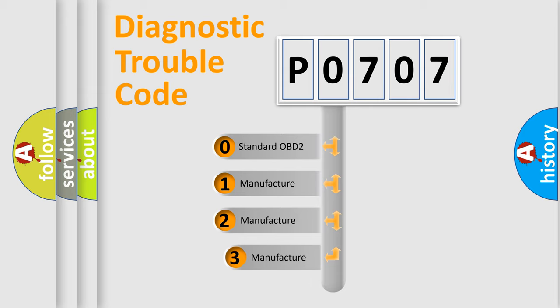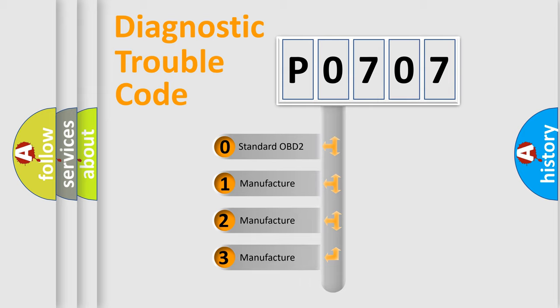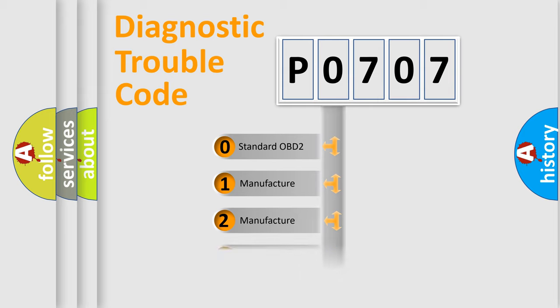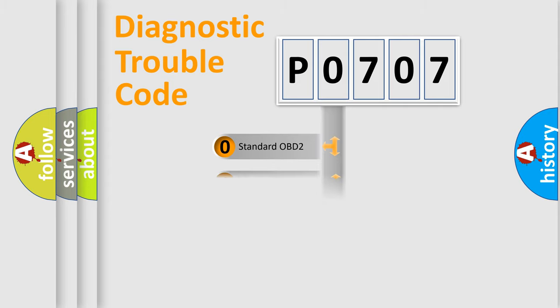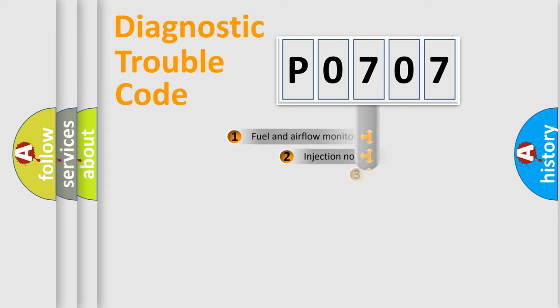If the second character is expressed as zero, it is a standardized error. In the case of numbers 1, 2, or 3, it is a more specific expression of the car-specific error.